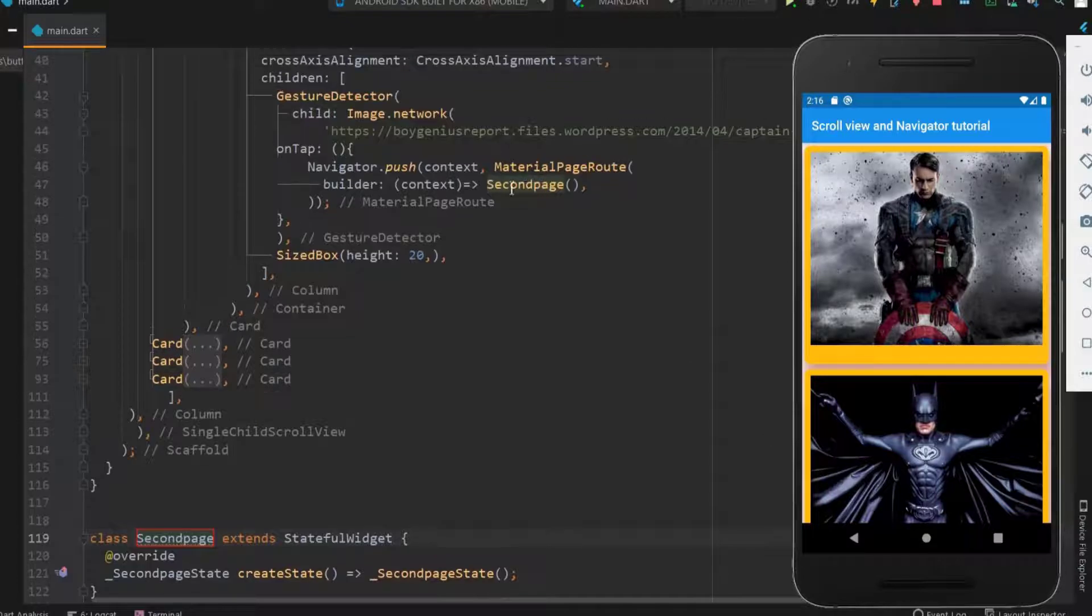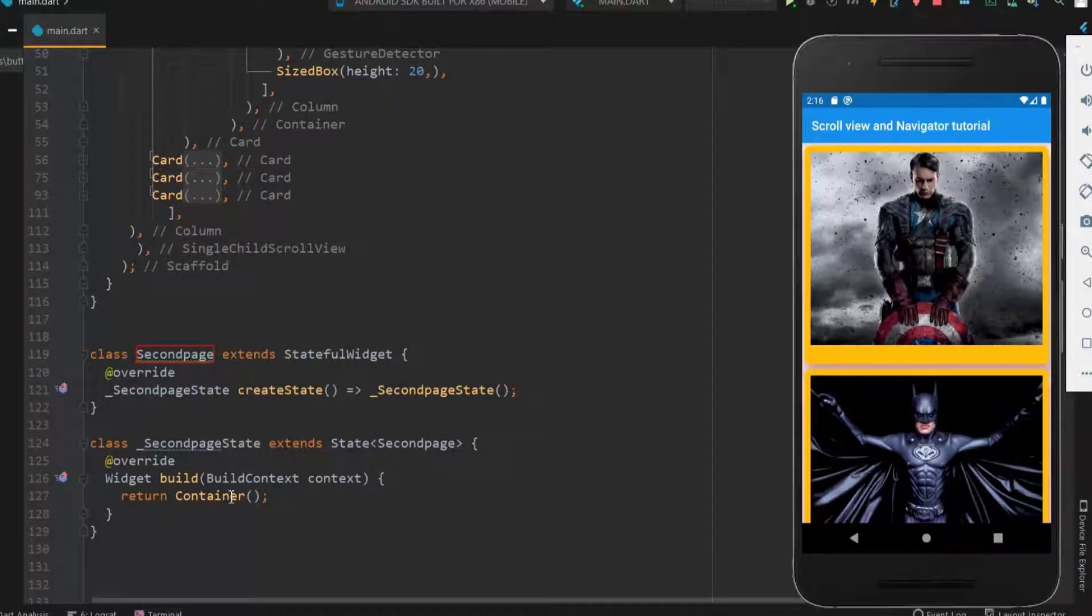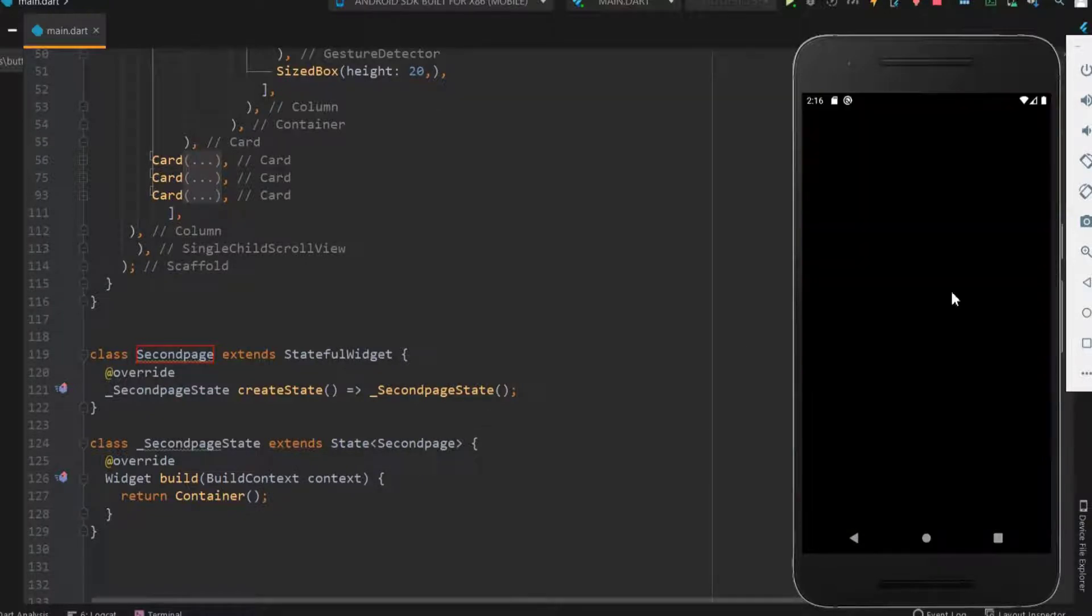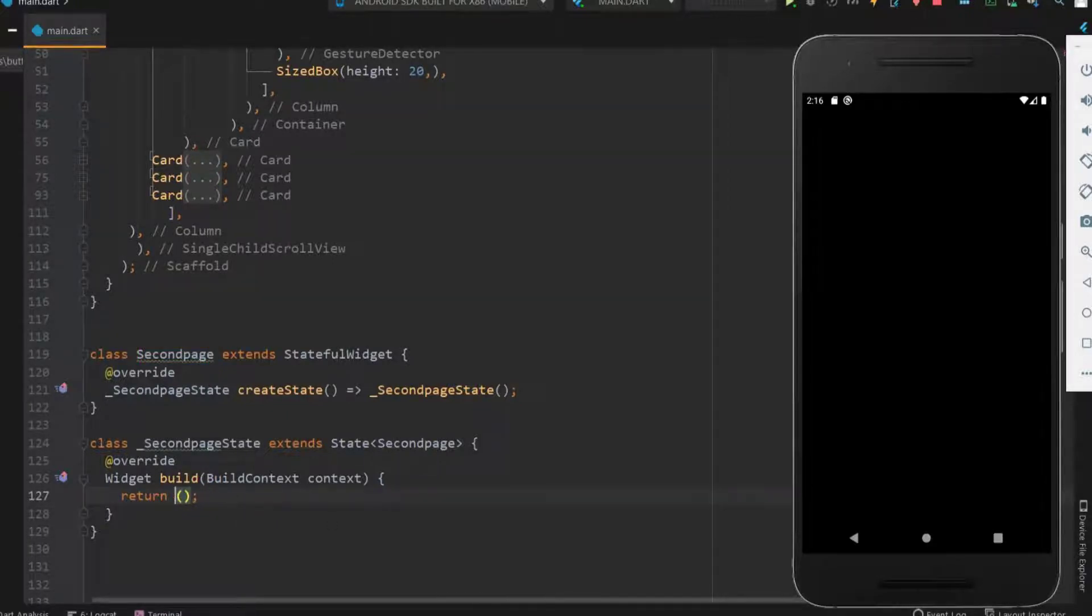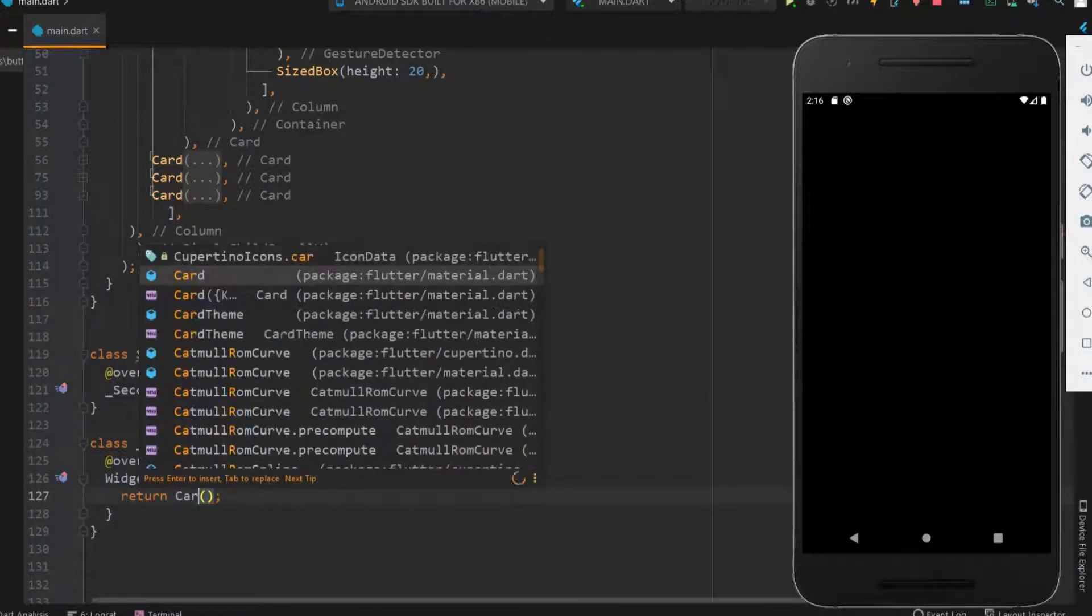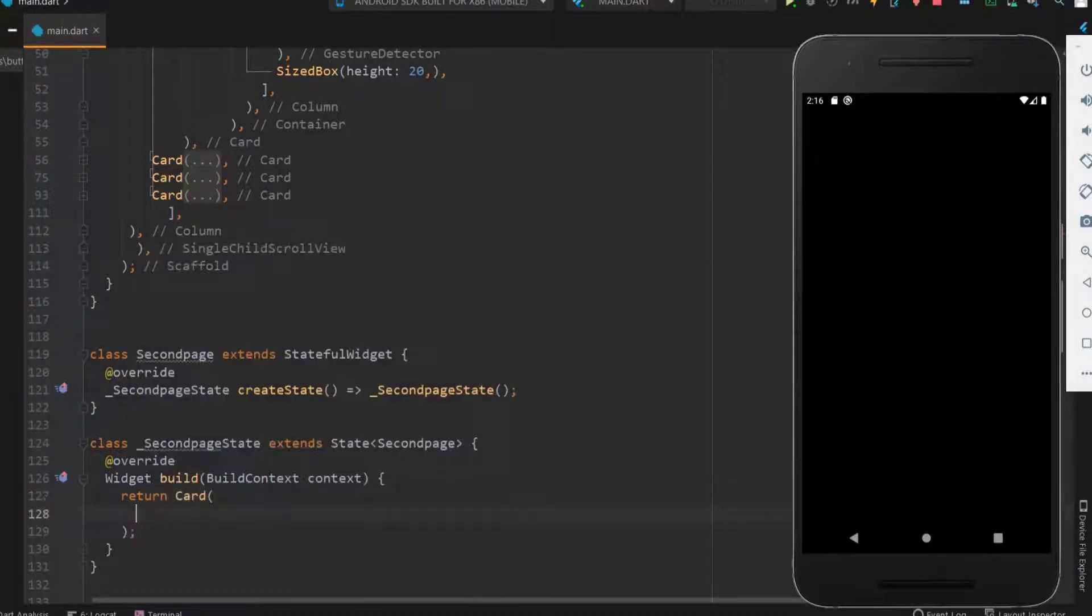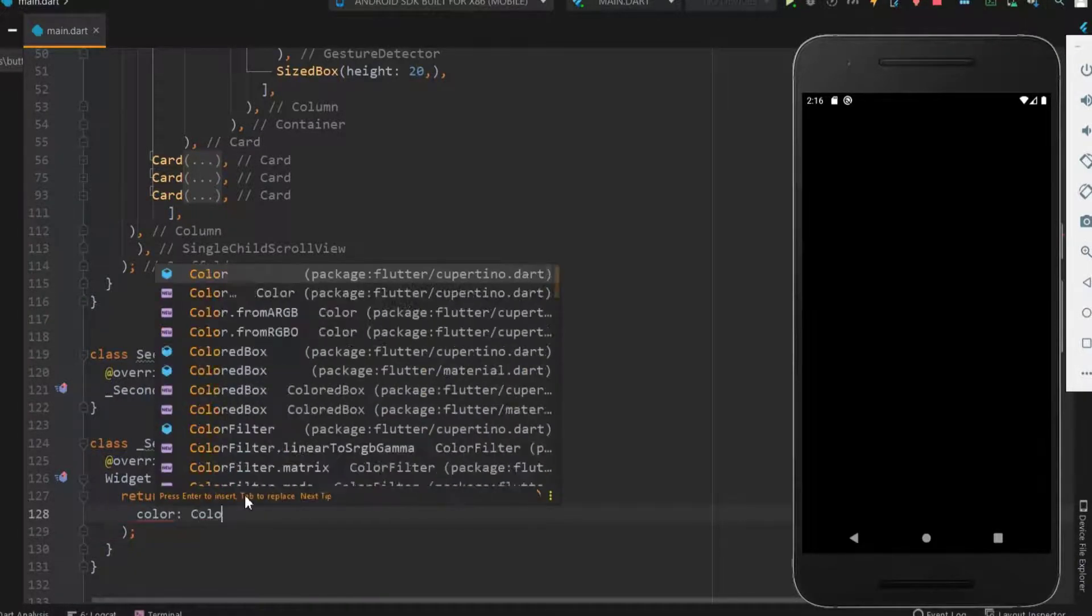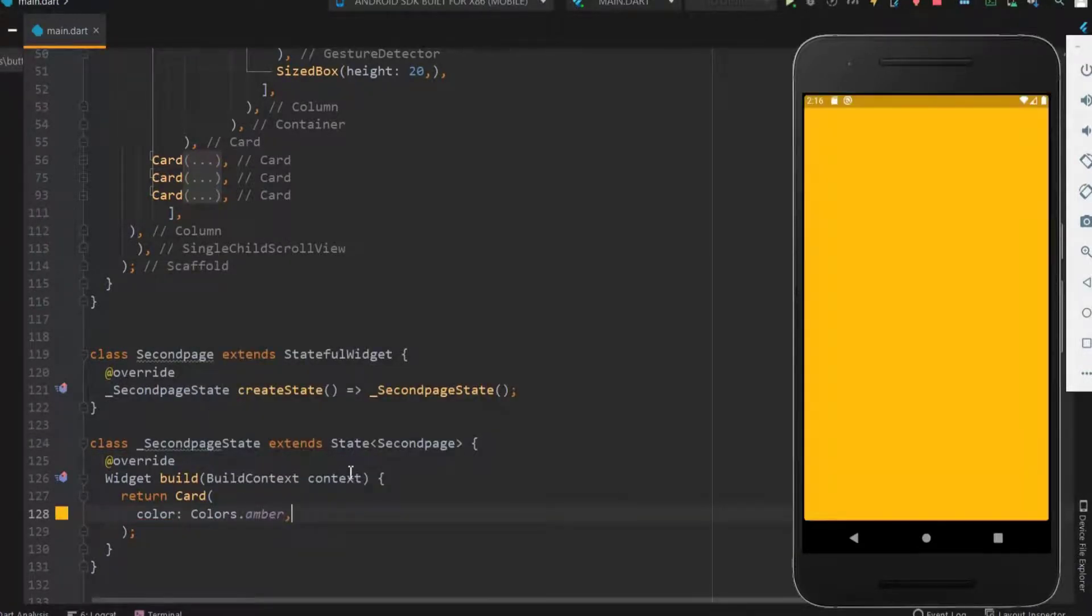Now let's construct the second page. Let me save this. Now you can see the blank black screen when the image is clicked since the container is not coded. Let me have this as a card. You can have it as container too. To maintain the same background let me use amber color. So here we got the amber background.